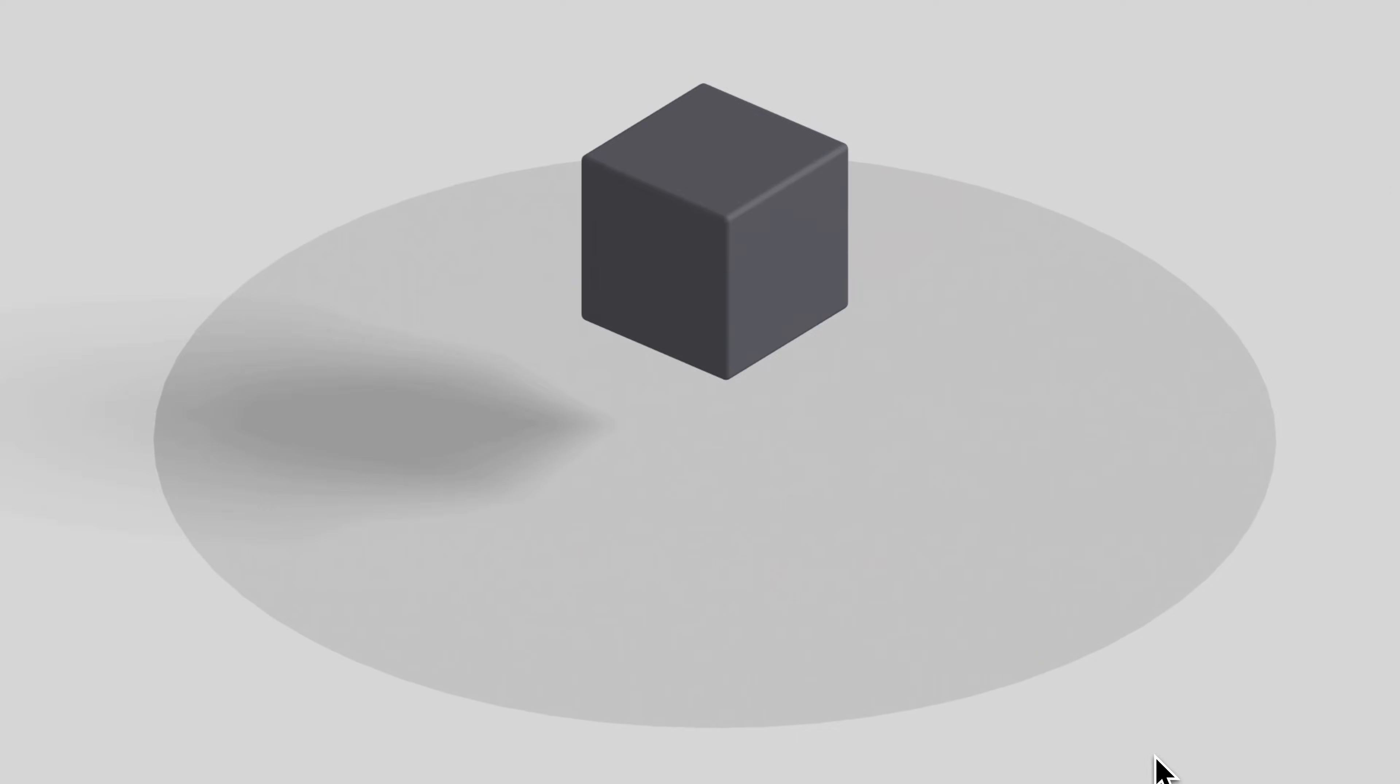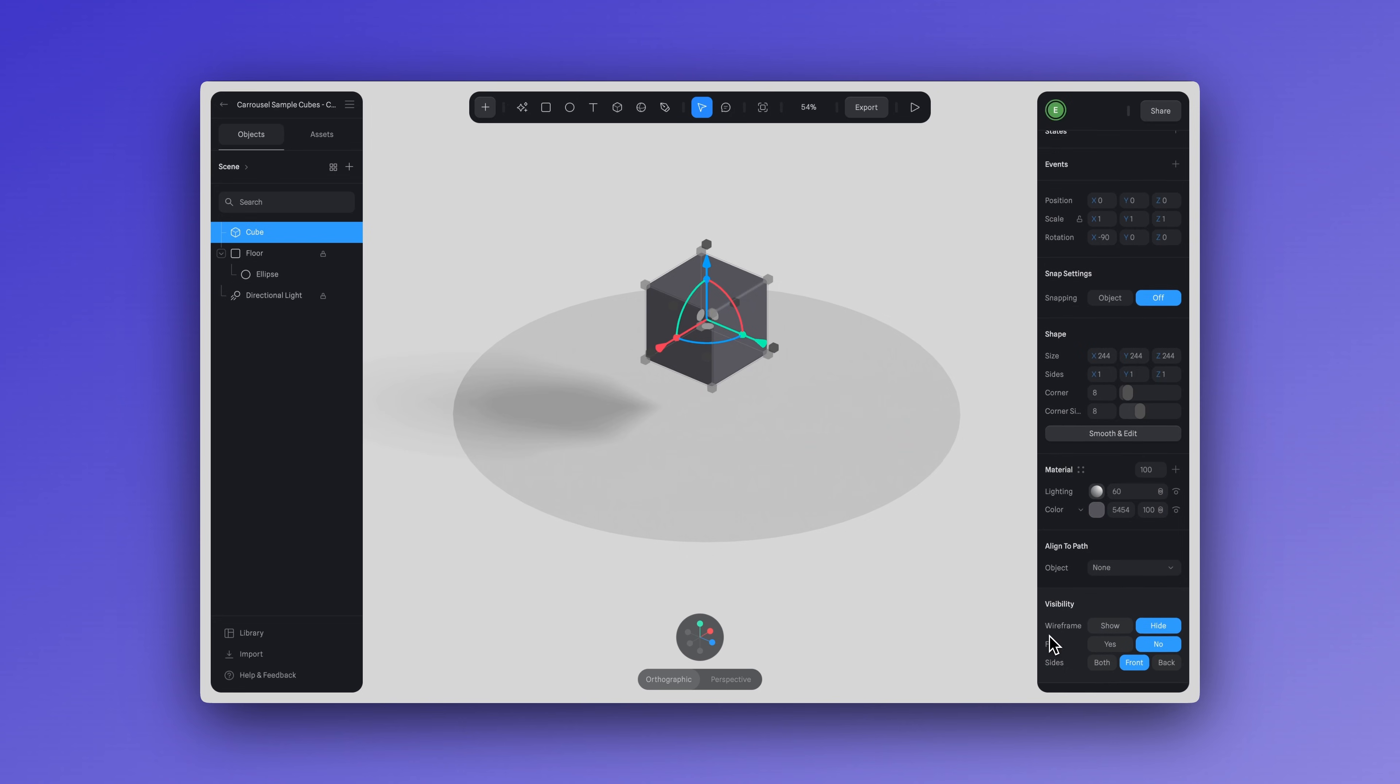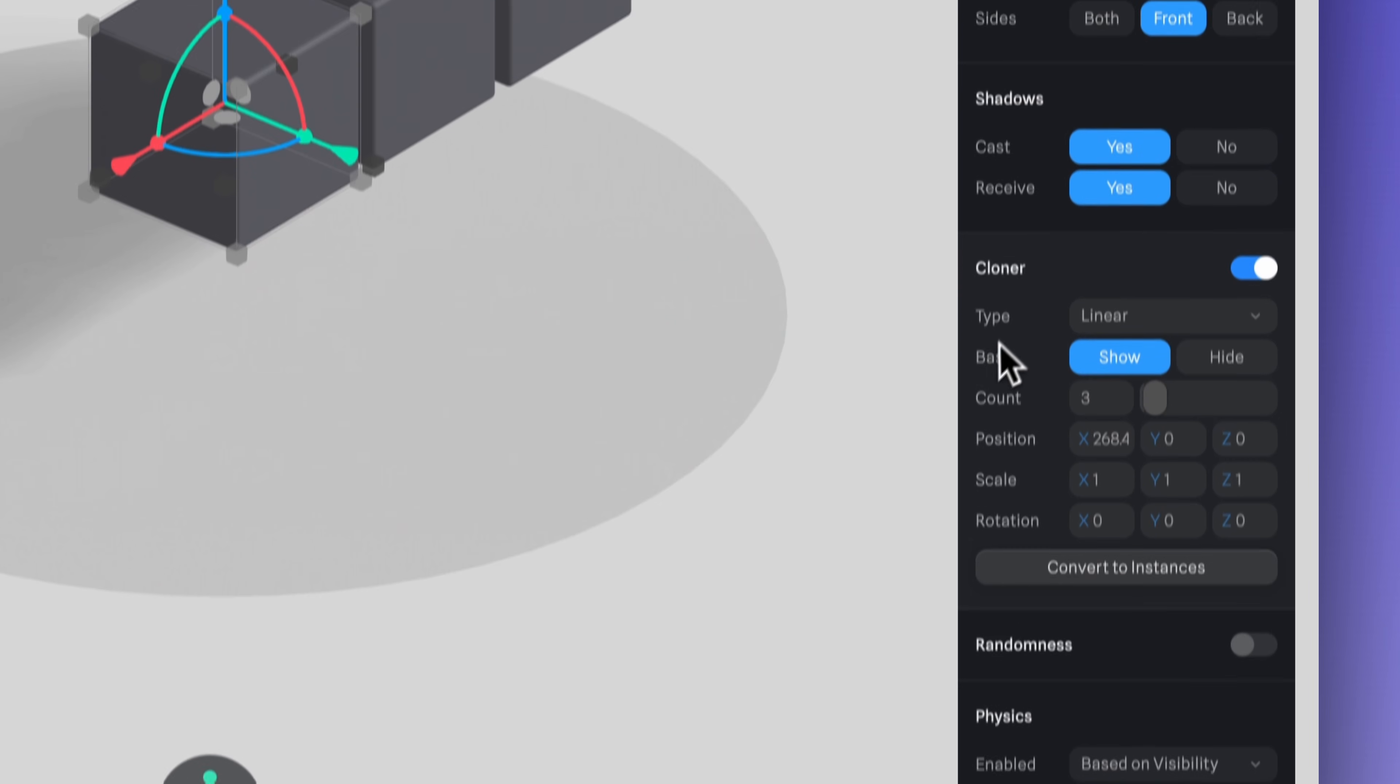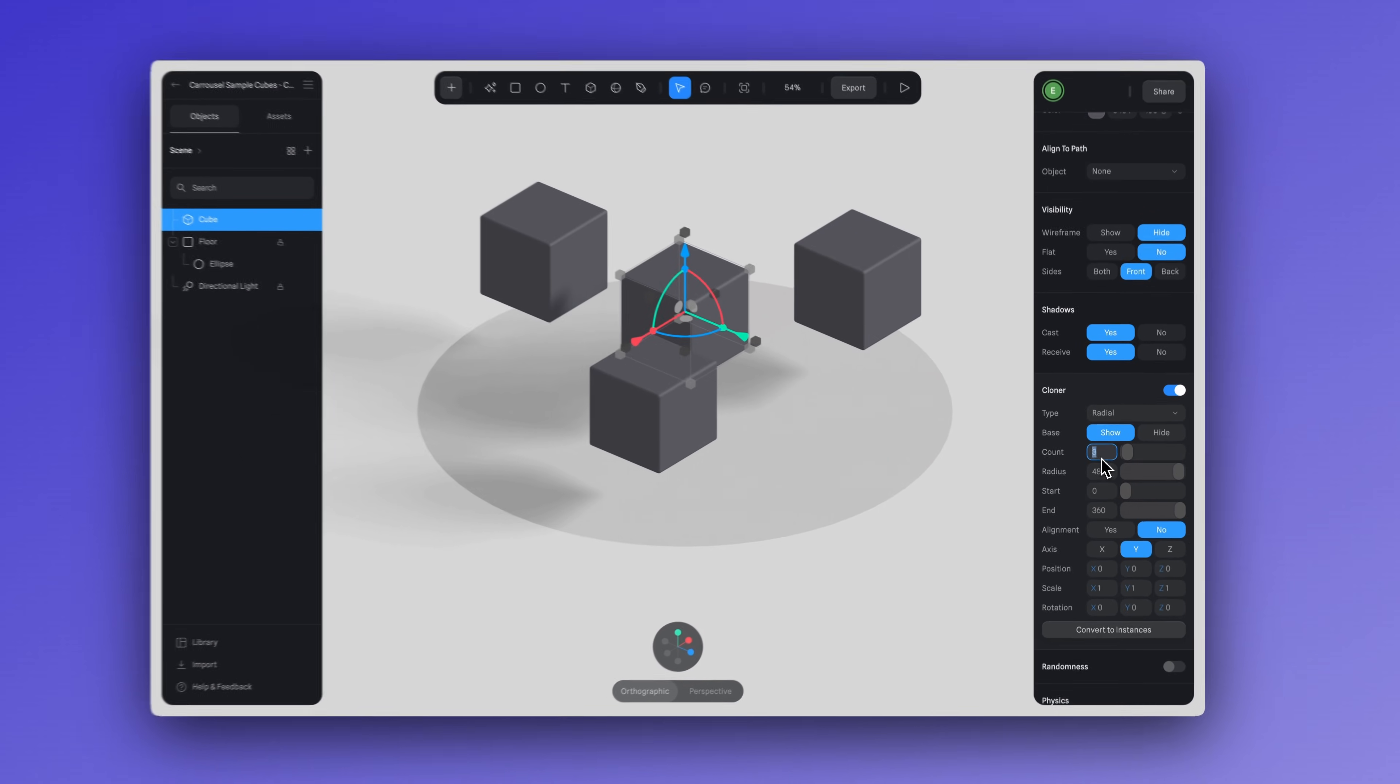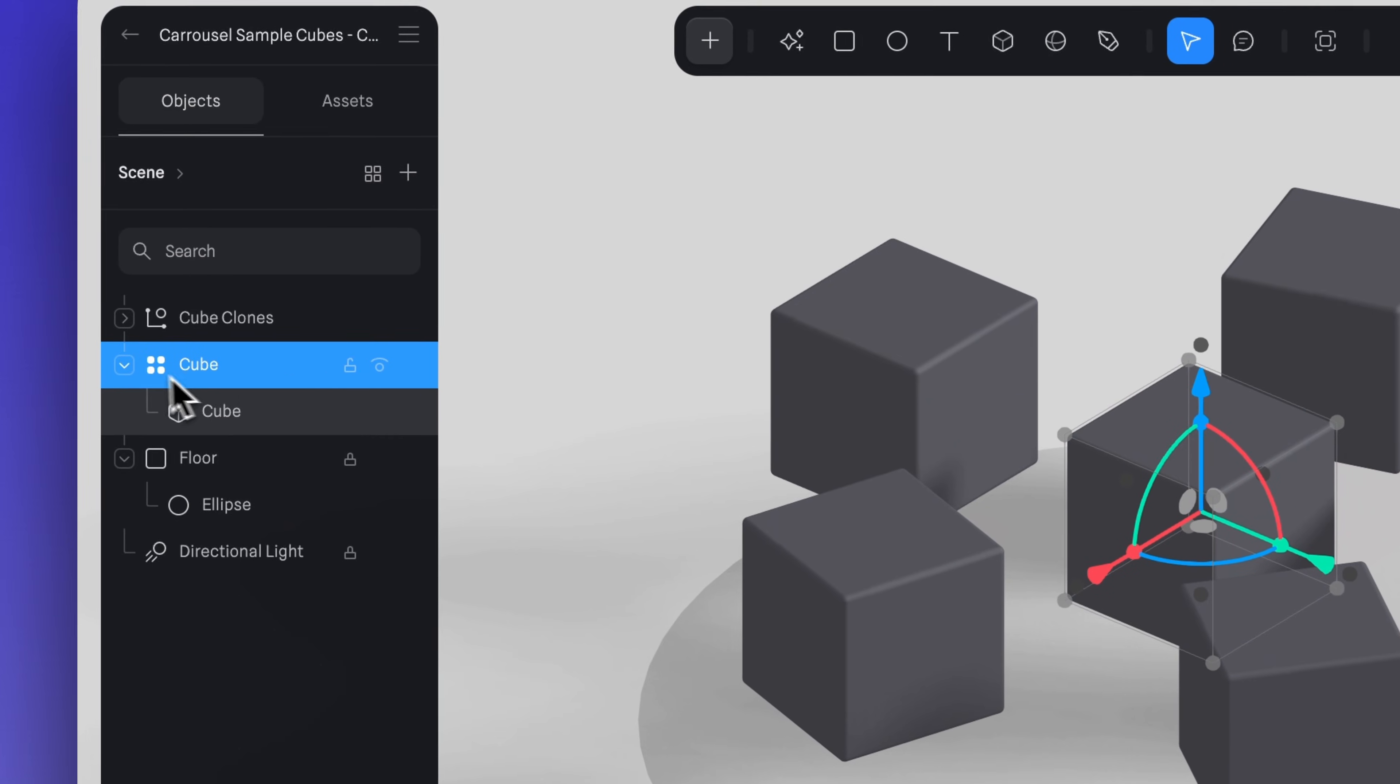The first step is to create a guide or reference for the positioning of your objects. We'll start with a simple cube and then activate the cloner option here to create the carousel. Now, let's do some adjustments. We're going to change the type to radial. And then in count, let's set this to 5. This can vary depending on the number of objects you want in your carousel. Next, for alignment, you can select yes. And then finally, we can convert these objects into instances.